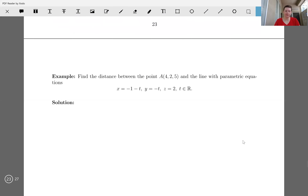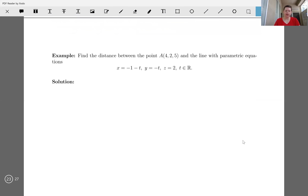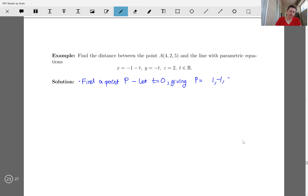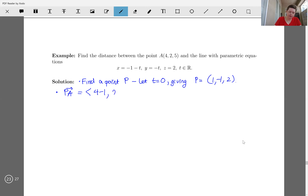Let's find the distance between the point 4, 2, 5 and the line with parametric equations x equals negative 1 minus t, y equals negative t, z equals 2. First, find a point P on the line by letting t equals 0, giving the point negative 1, 0, 2. The vector PA then has components 4 minus negative 1, 2 minus 0, 5 minus 2, giving us the vector 5, 2, 3.